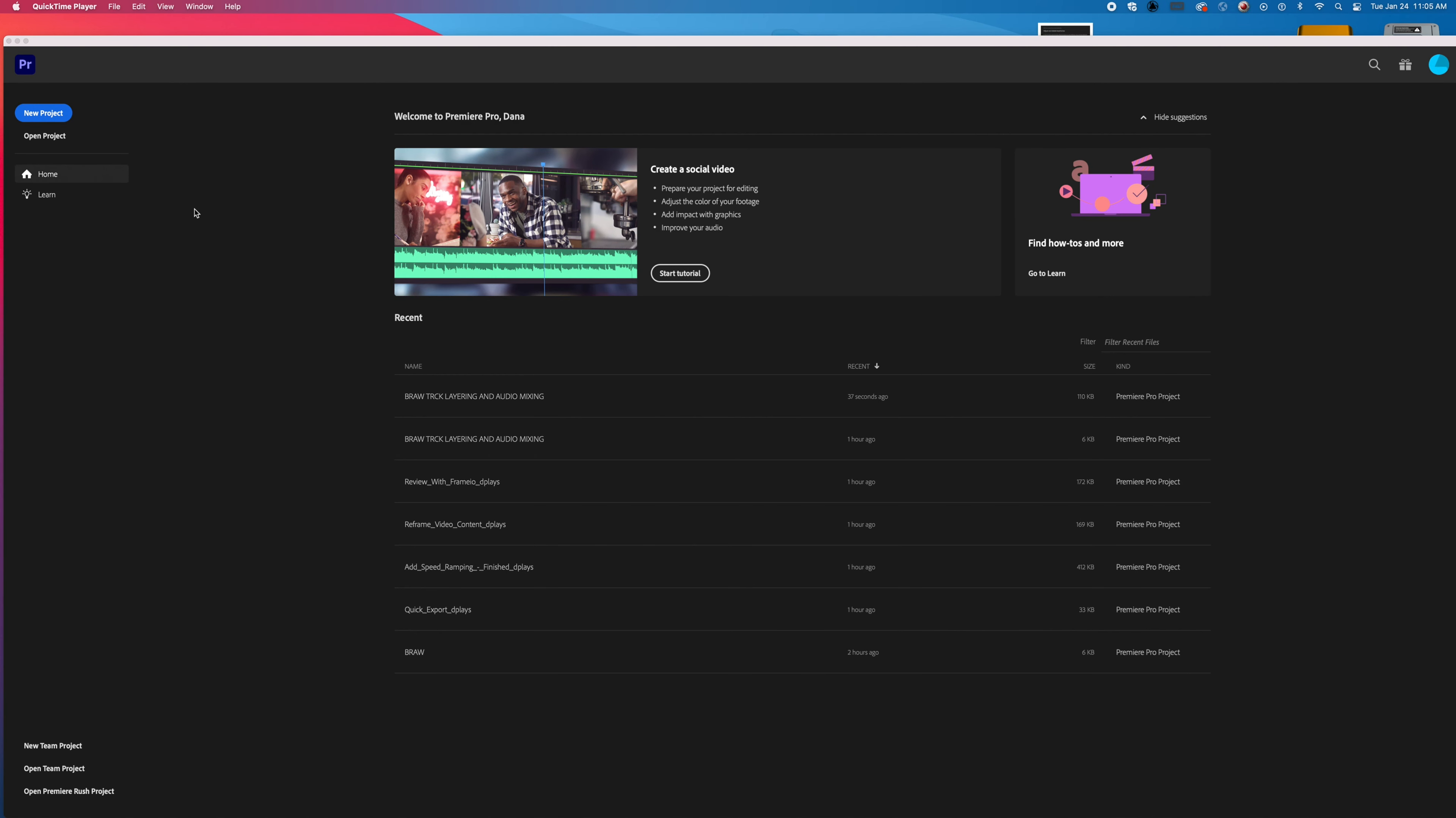Okay, now that you've shot your footage in BRAW, we want to learn how to work with Premiere Pro to deal with this footage.